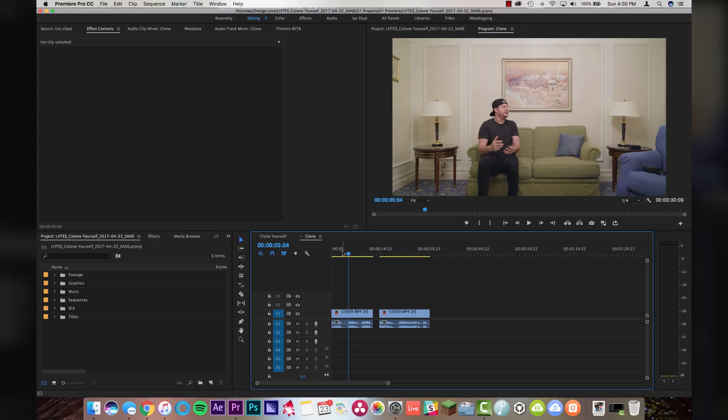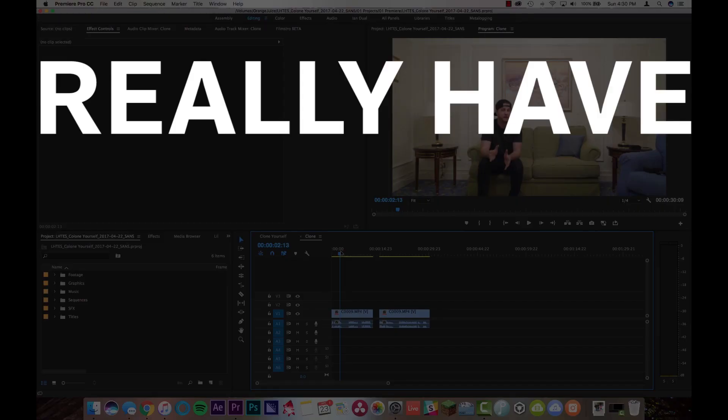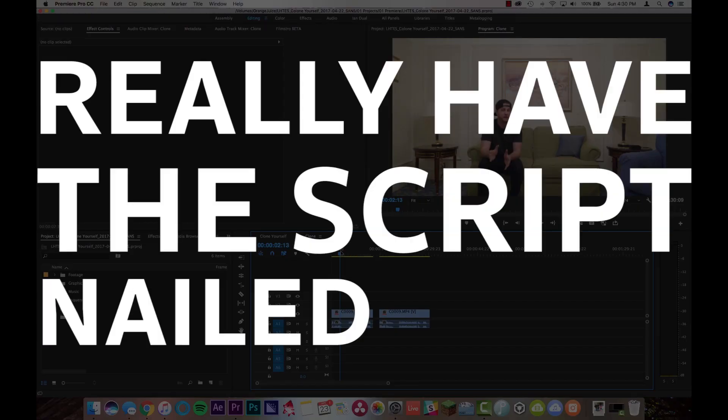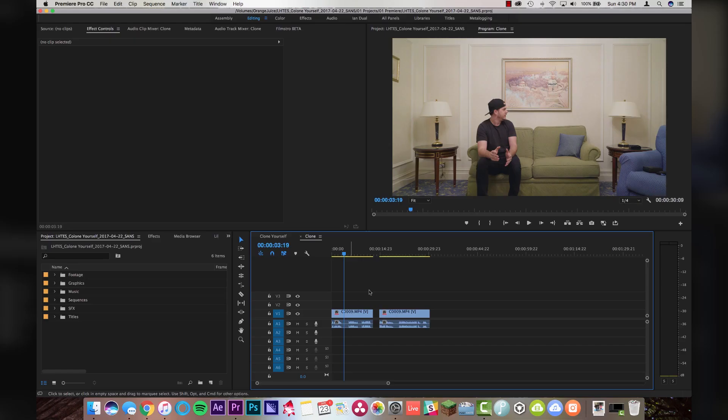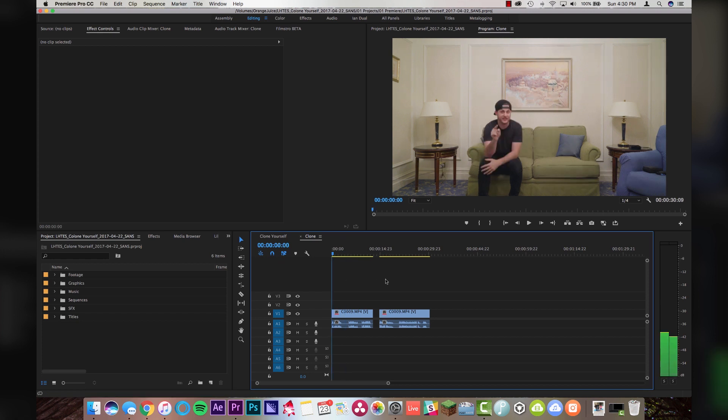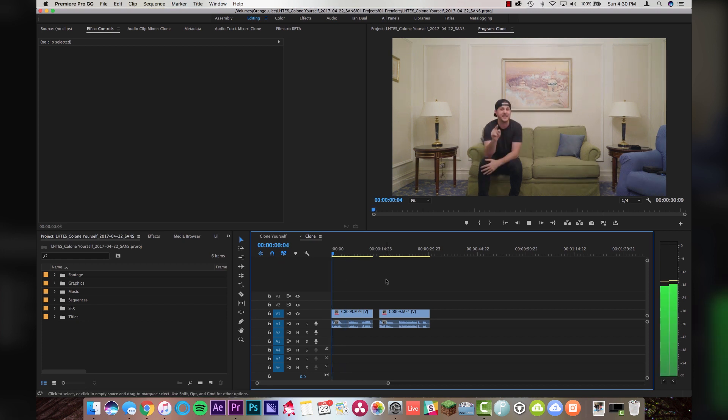So, what you're gonna wanna do is really have the script nailed down that you know that you wanna say, so then that way, when you do both takes, it just makes it tremendously easier in post-production to achieve the clone effect. So, I'm gonna play these two clips for you so you can see what I'm working with here.